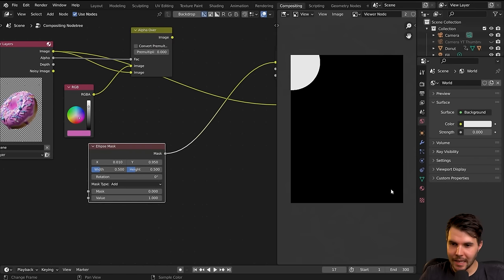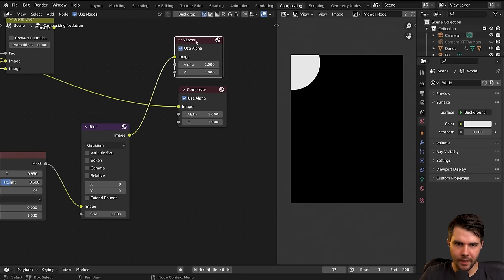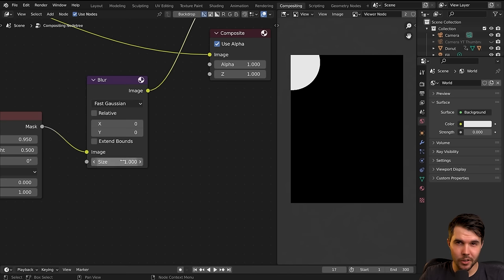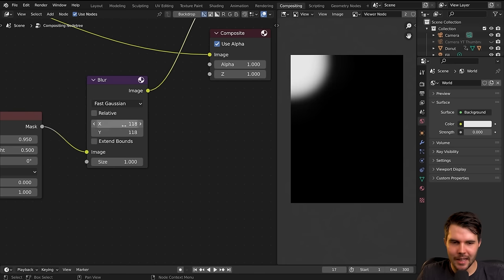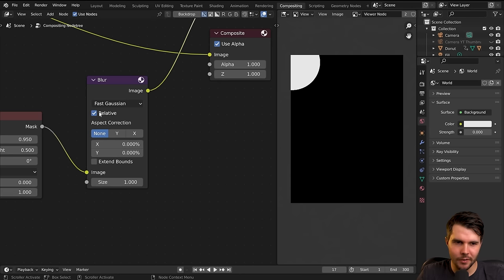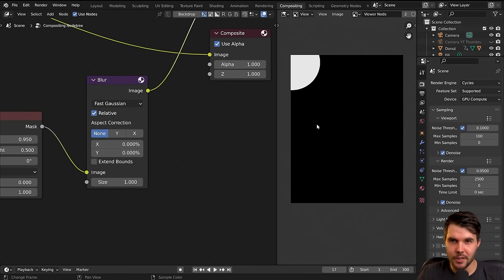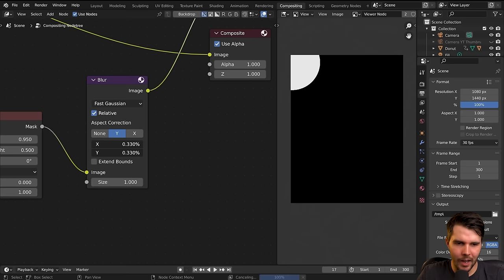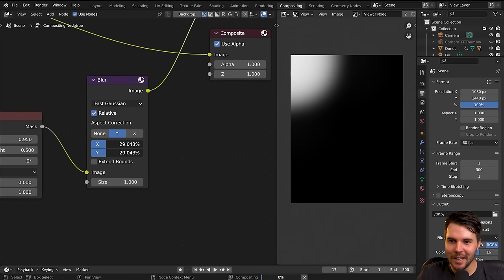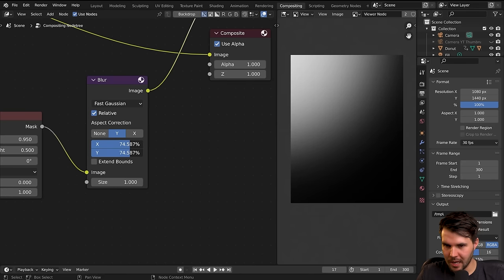Now I want to blur that to make it become a gradient. I'll add a Filter > Blur node and drop this in so I'm still looking at it through my viewer node. I'll change the type to Fast Gaussian — it's fast and does a pretty good job. I find Relative is better so it doesn't change depending on the size of your render. If I crank this to higher and higher amounts, I'm getting a gradient effect.